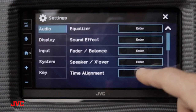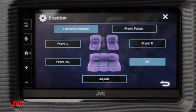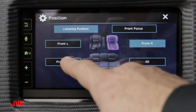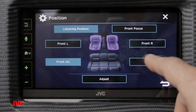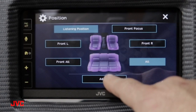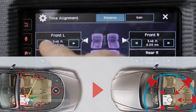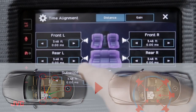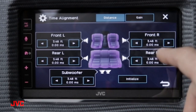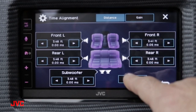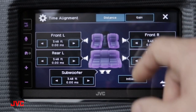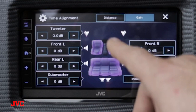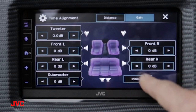The last adjustment we have is time alignment. Inside time alignment you can adjust the listening position to favor the front left, front right, or all front, and you can of course run it to an all position. You can also adjust the timing alignment to dial in your distance between your speaker and your listening ear. You can reset the settings once you've made adjustments in case you get it too far out of whack. You can also control the gain coming from each speaker individually, so you can adjust and fine-tune your system for the best listening experience.